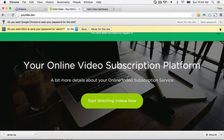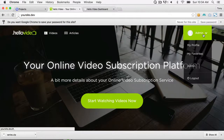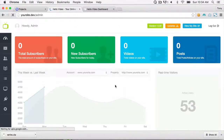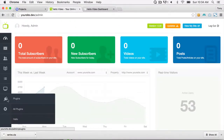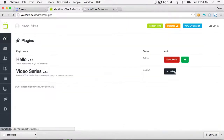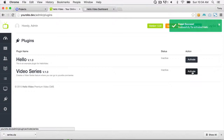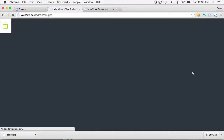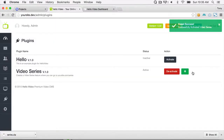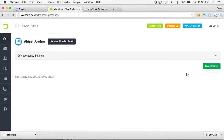Once I log in I can go to the admin section and then go to All Plugins. I'm going to deactivate the Hello plugin and then click on the Activate button, and your video series plugin will be activated.